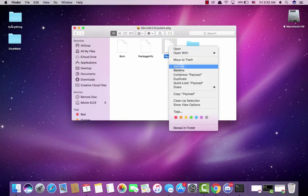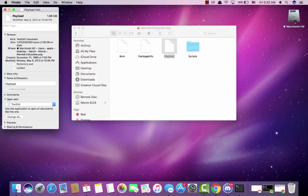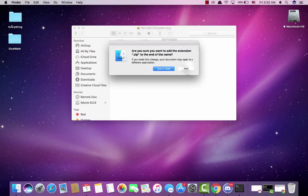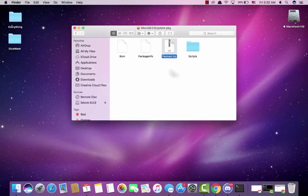I'm going to click get info, right click and then get info. You want to change it to dot zip and add the extension.